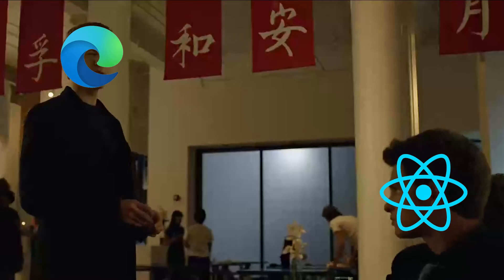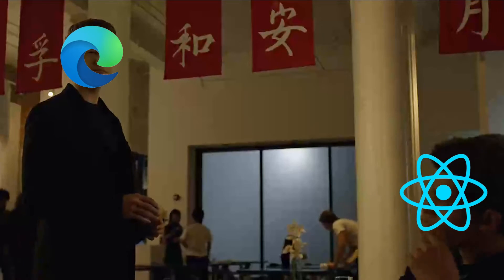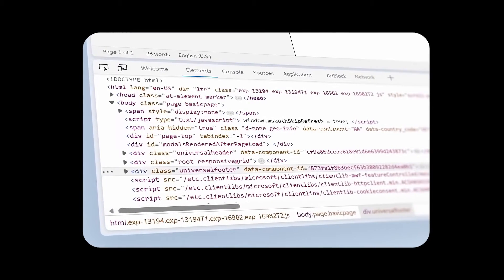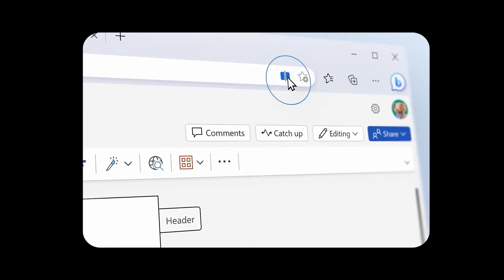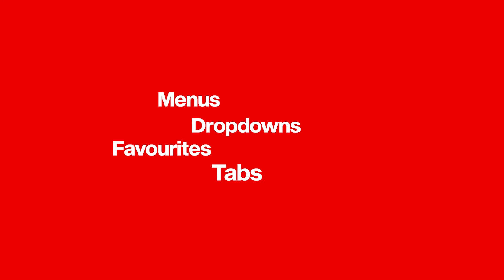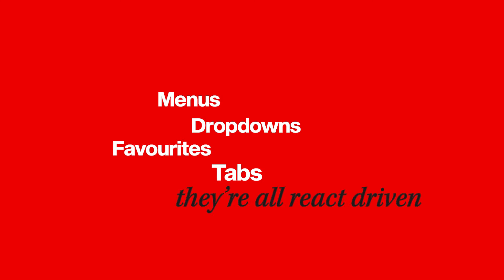But hold up — Edge isn't entirely a React app. It's a cocktail of HTML pages sprinkled with many React apps. Menus, dropdowns, favorites, tabs — they are all React-driven.